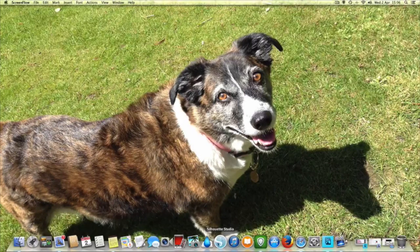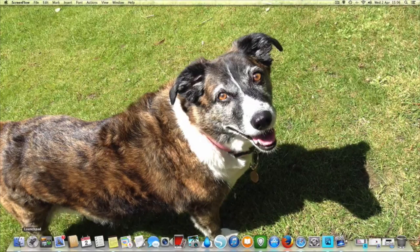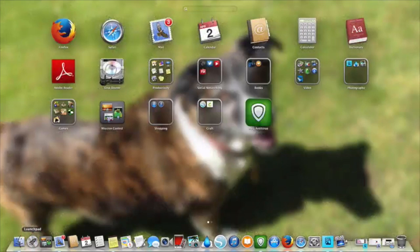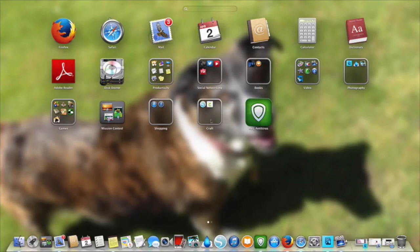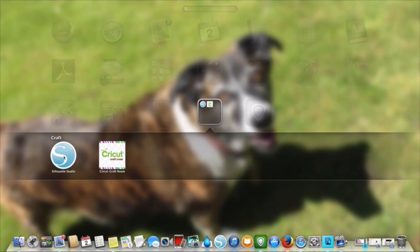For me it actually placed this in place when I imported or downloaded my software to my Mac. However, if you haven't got it for any reason and you want to, all you need to do is click on your Launchpad and find where your Silhouette key is — for me it's here — and I've also put in there my Cricut Craft Room.